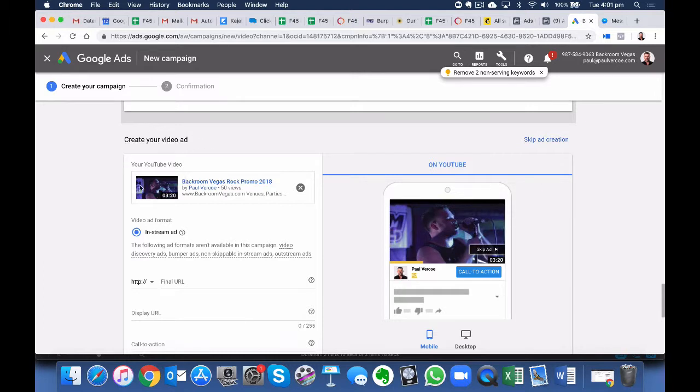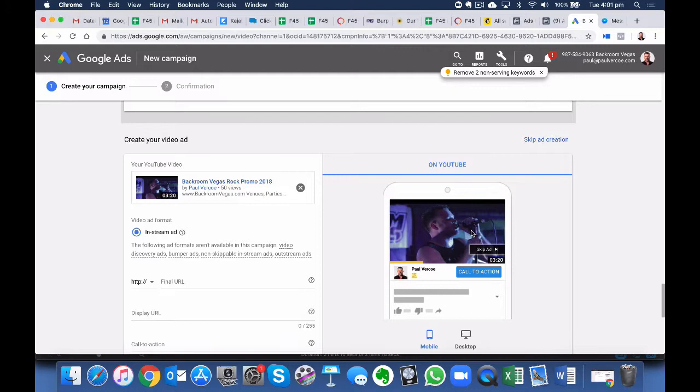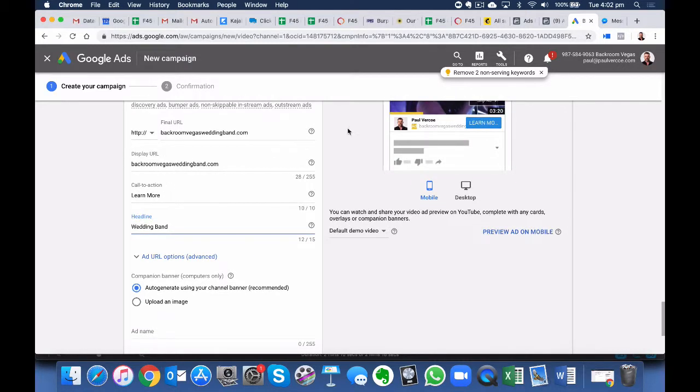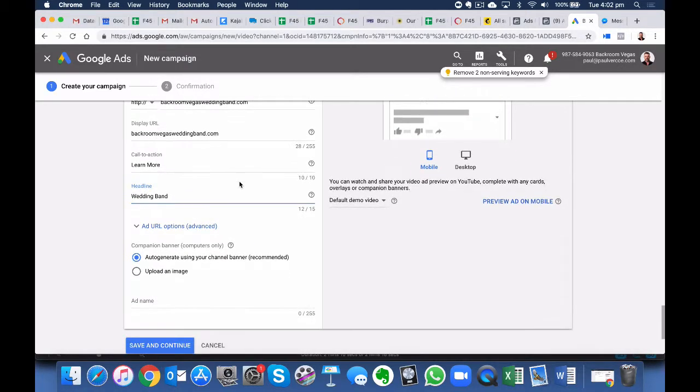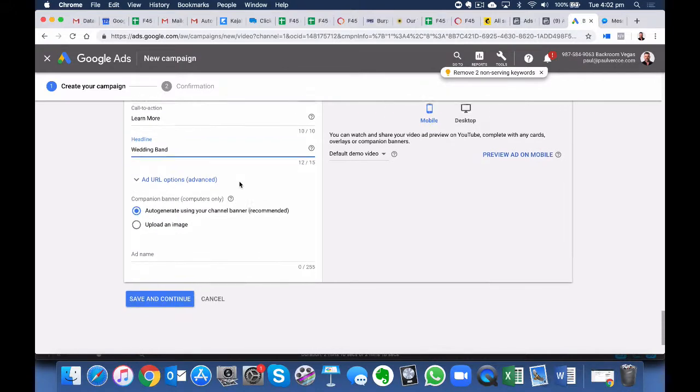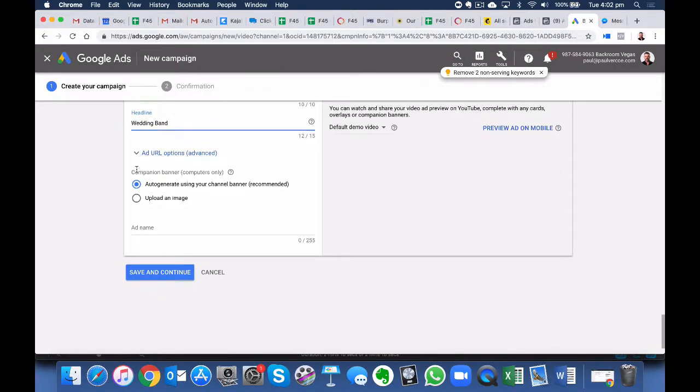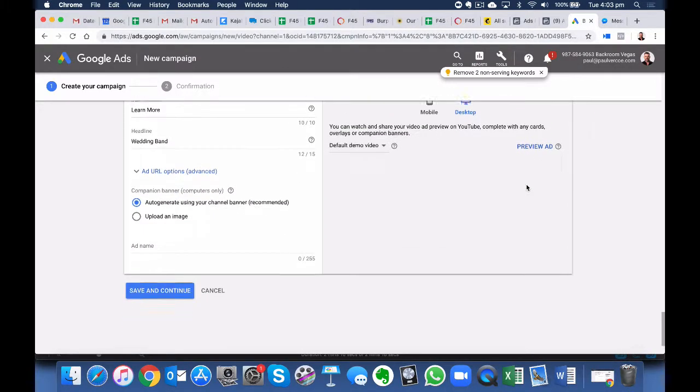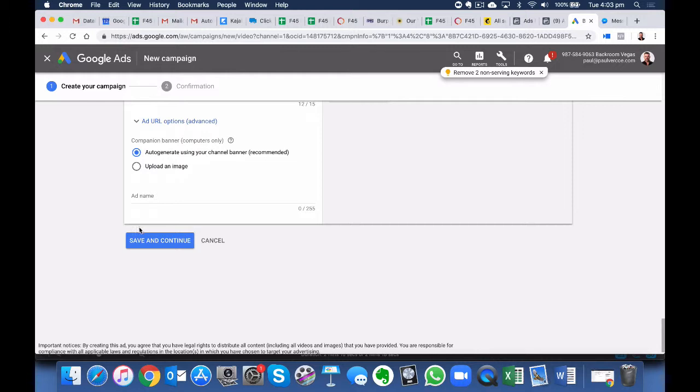Okay, so under Create Your Video Ad, we can put in our YouTube link. And so here's the ad for Backroom Vegas, which is my band. Okay, so we've just typed in our URL, our display URL. You can change it if you need to. Only as is, the call to action here is Learn More. And we'll continue to scroll down. We'll leave this as Auto Generate. Looks pretty good. Let's do Save and Continue.